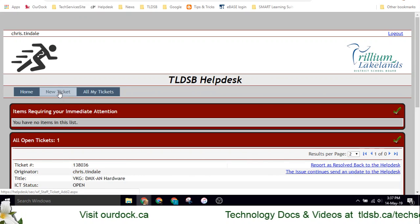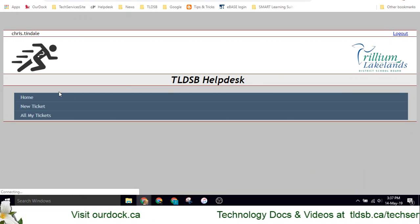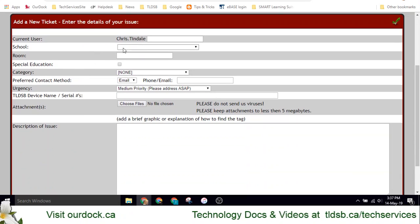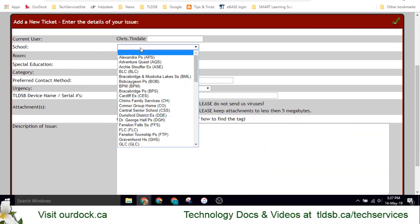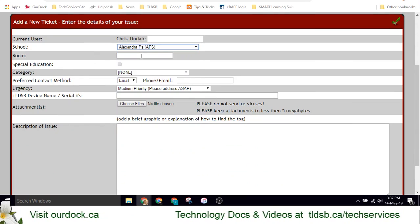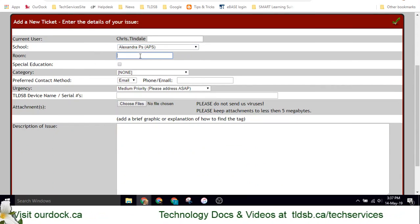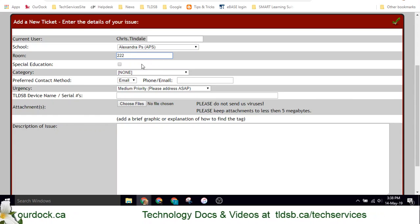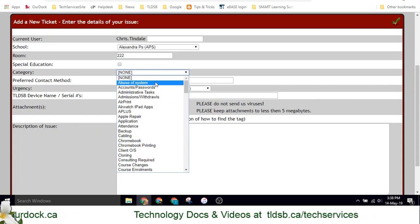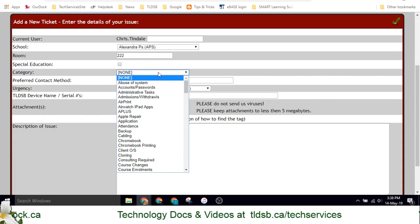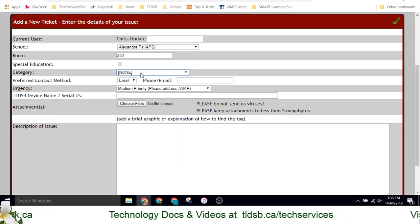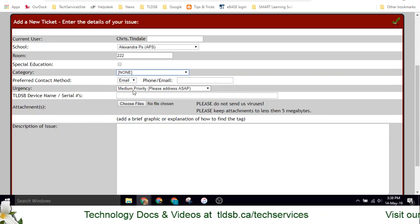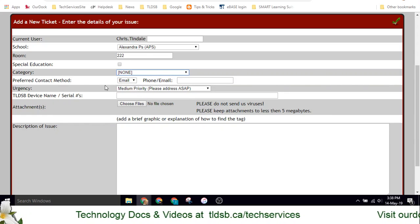You can also, up at the top, click New Ticket and start a brand new one for any issue that you might have. Go ahead and choose the school that you're at, choose the room where you're having a problem, and choose a category if you need to, but it's not a must. Your urgency is generally going to be a medium priority.